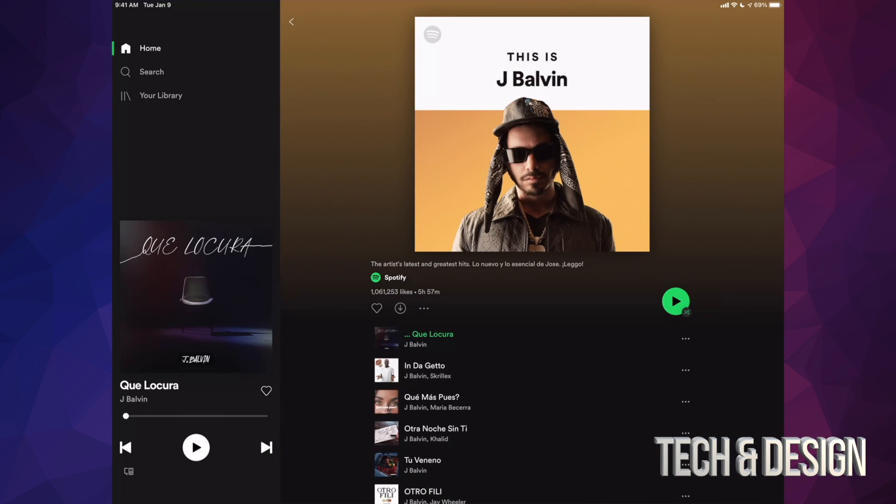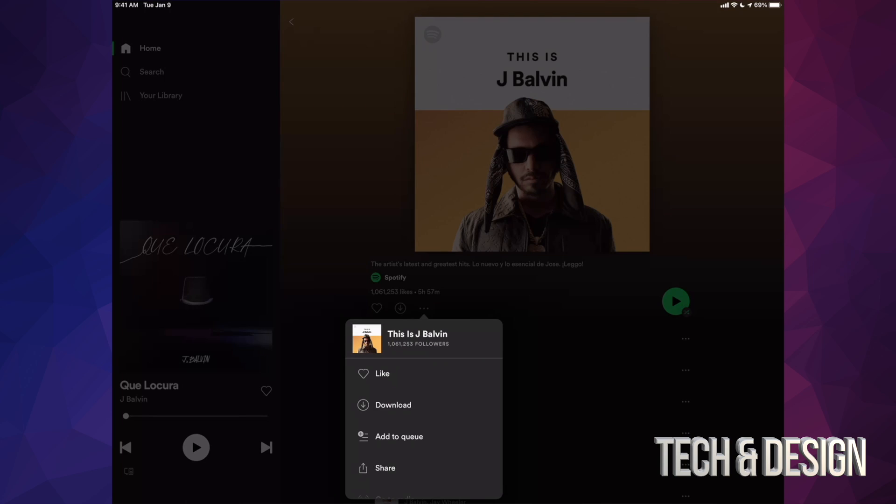Right beside the heart you'll notice that arrow plus, and beside that there's gonna be three dots. So click on those three dots. Once you tap on those you're gonna see these options. The second option will say download.